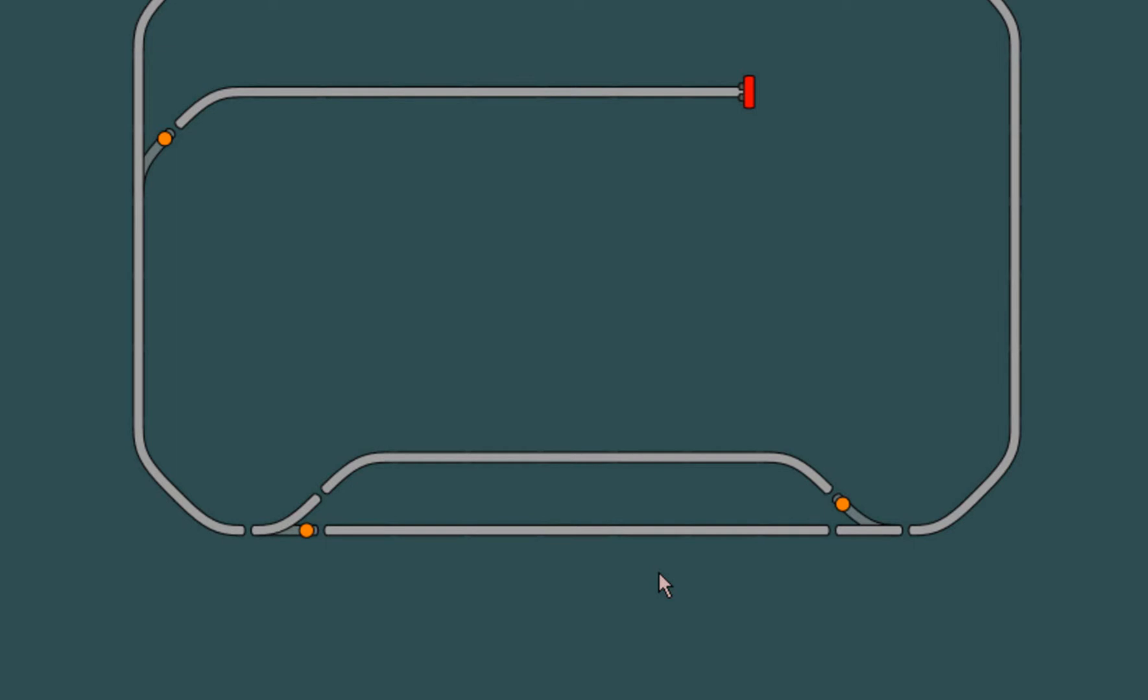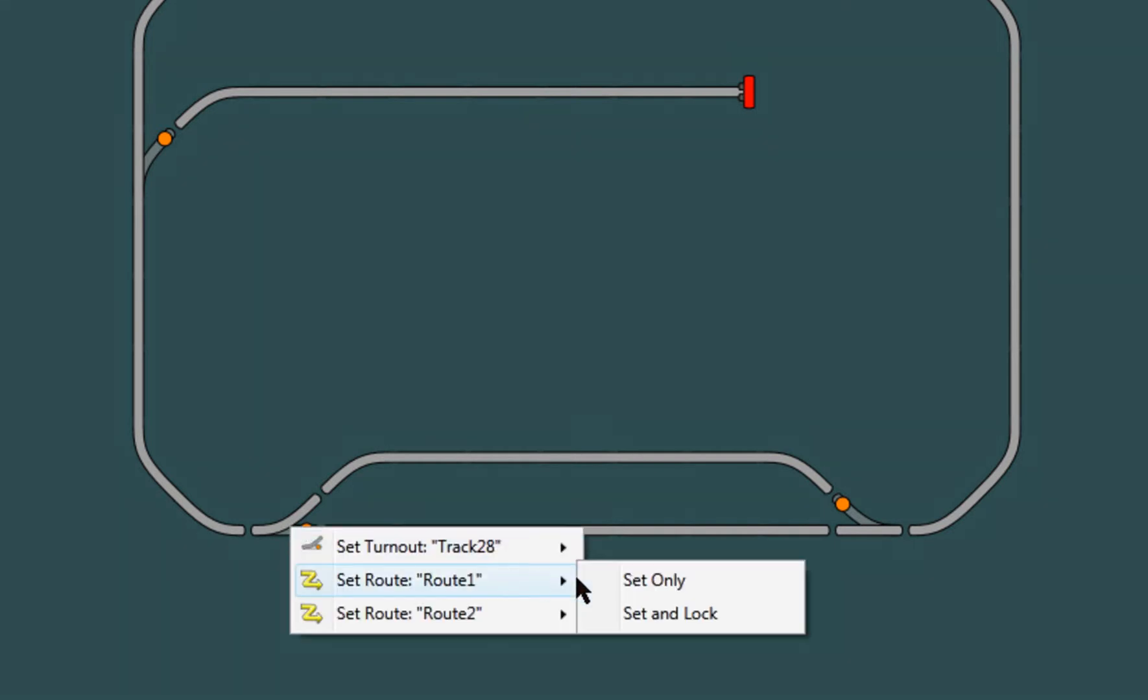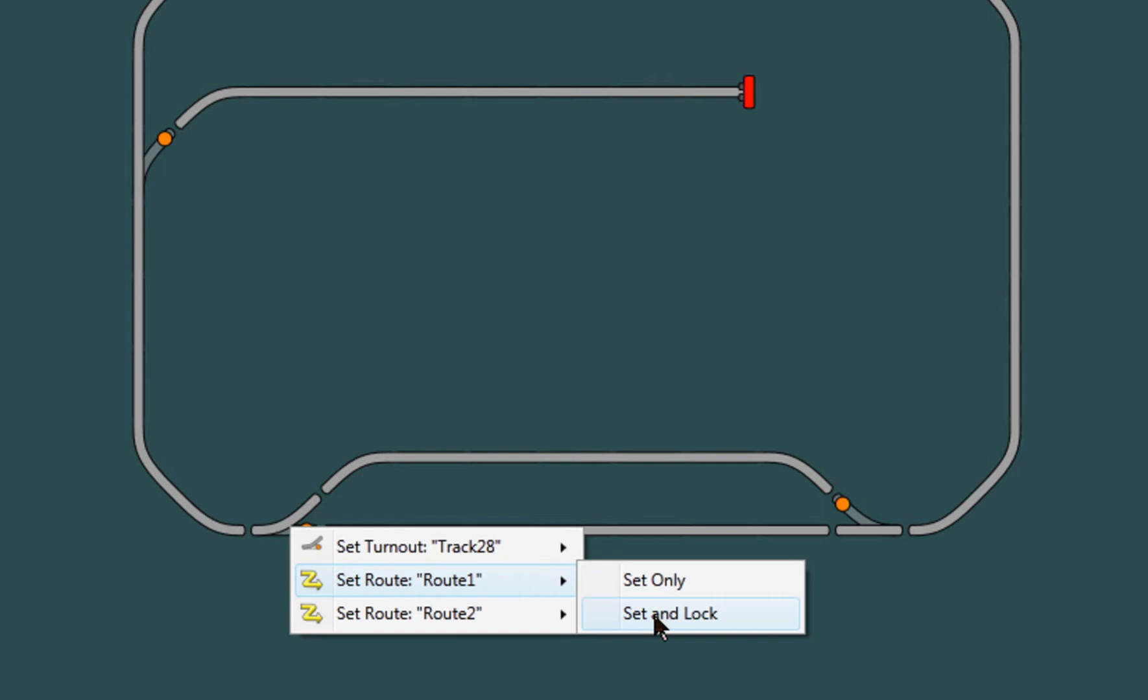Now I'm going to set the route. Right click and you'll see each route has two options. Set only means that the turnout will be set but not locked, so another route or turnout command could override this route. Set and lock will additionally perform a lock so that the route must be unlocked before any other request can override the state of its turnouts. This can be seen by the red indicators.